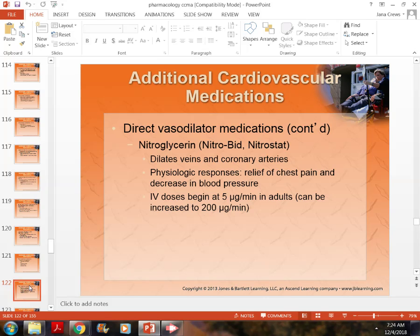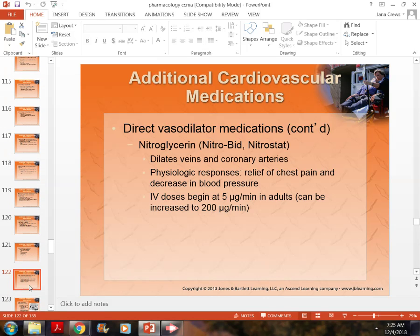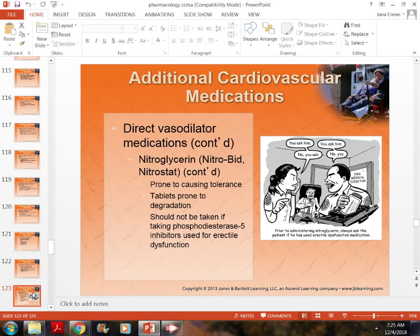Once the patient gets to the emergency room or into an ambulance, they'll often give an IV dose, which is five micrograms per minute in adults, and can be increased up to 200 micrograms. Usually they start at three to five micrograms IV, and most IV pumps, especially newer ones, are set up for that.